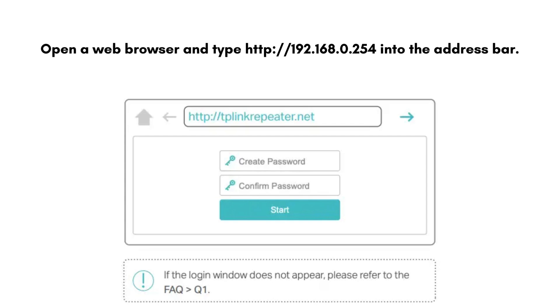Use the default login credentials — username: admin, password: admin. You'll be prompted to change the default password on the first login; do so for security reasons.